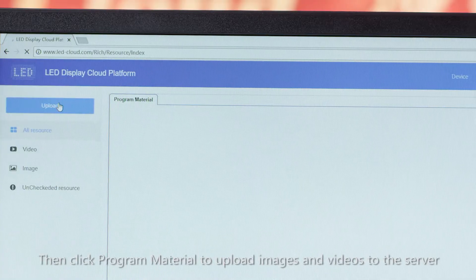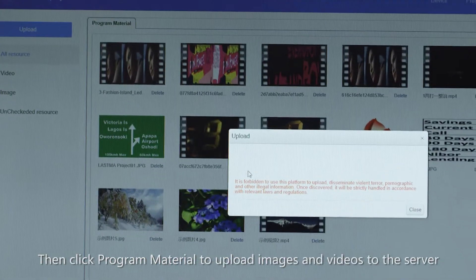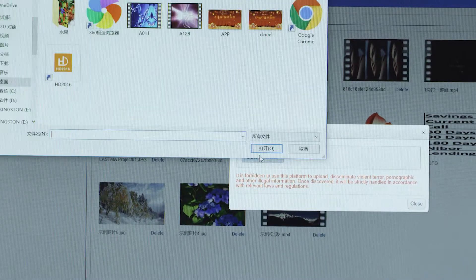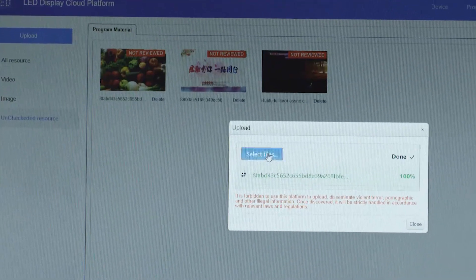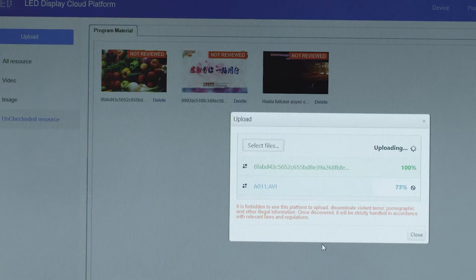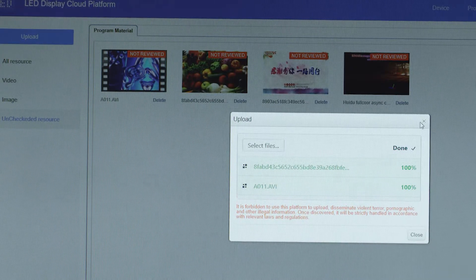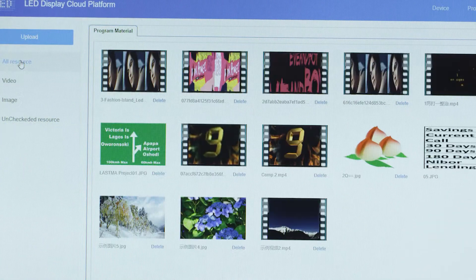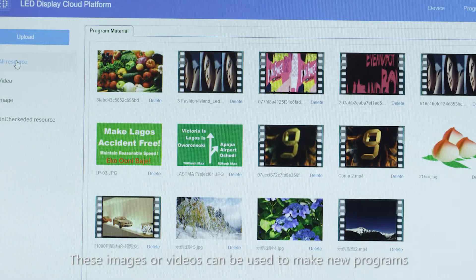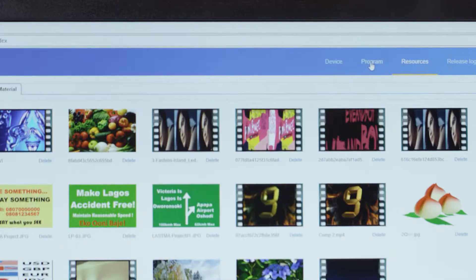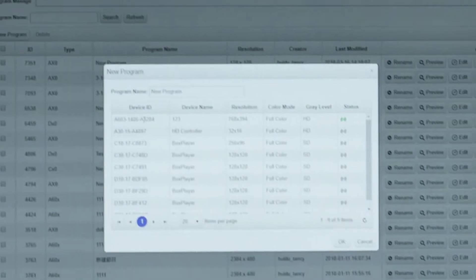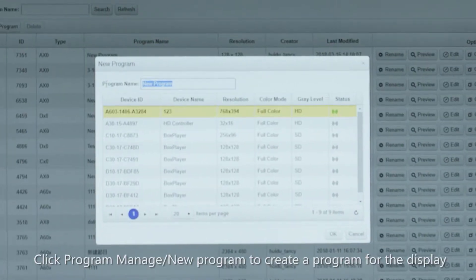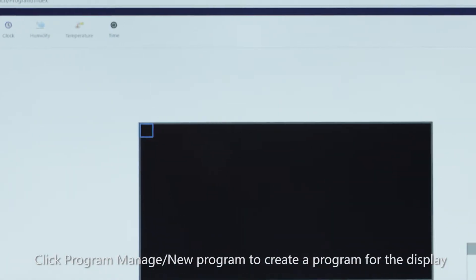Then click program material to upload images and videos to the server. These images or videos can be used to make new programs. Click program manage new program to create a program for the display.